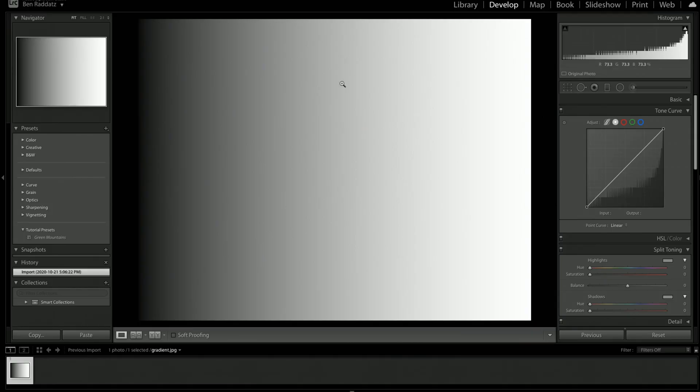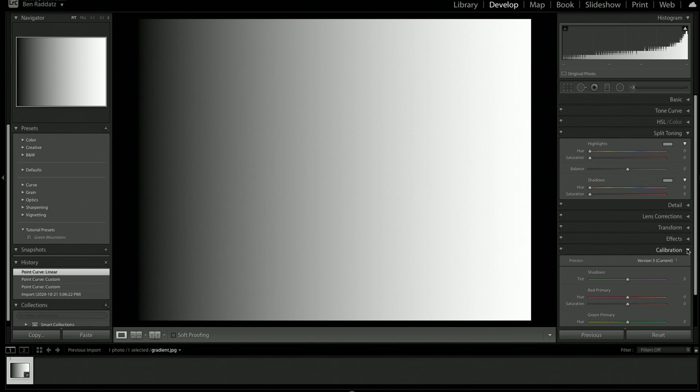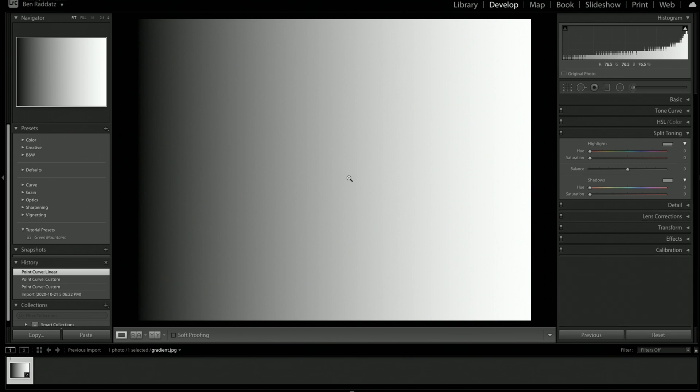But here I have a gradient from white to black. It doesn't look like it's a perfect gradient, but Photoshop tells me it was. I'm not going to go into anything else other than split toning, so I'm just going to hide all these over here. Once you've imported your photos and you've done all your adjustments,